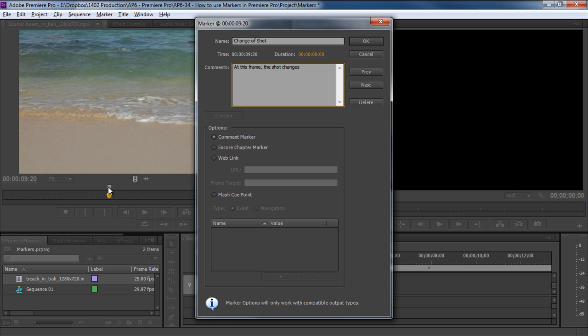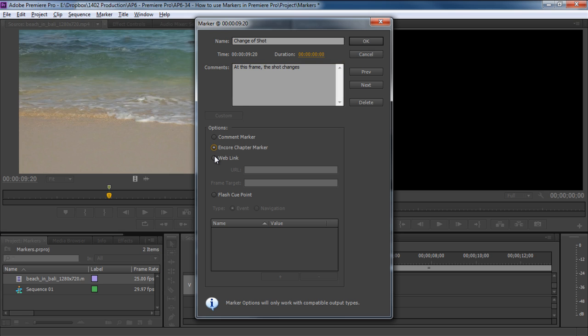Moving forward, you can configure the parameters of the marker. For example, if you want to integrate with other Adobe products, you can use the options below. By default, the comment marker option is already selected. You can choose the Encore chapter marker when outputting to a DVD or enable the web link option, which would support certain formats like QuickTime.